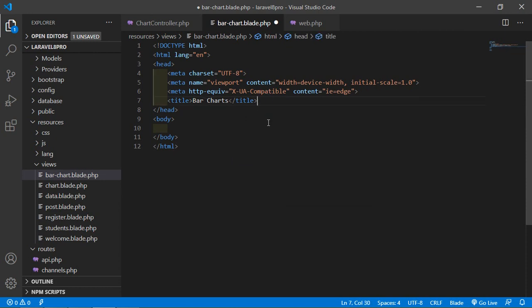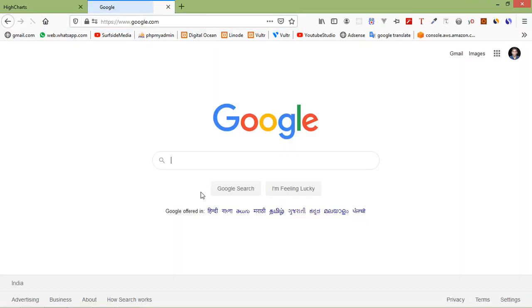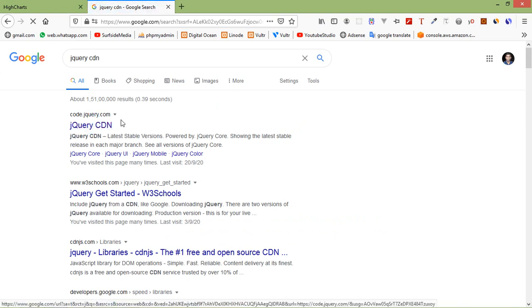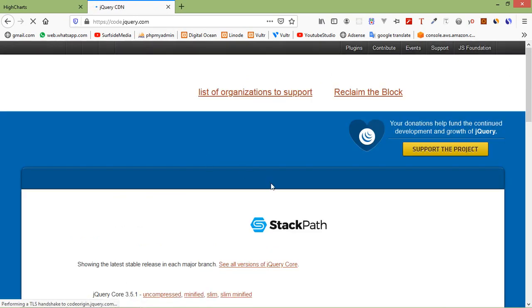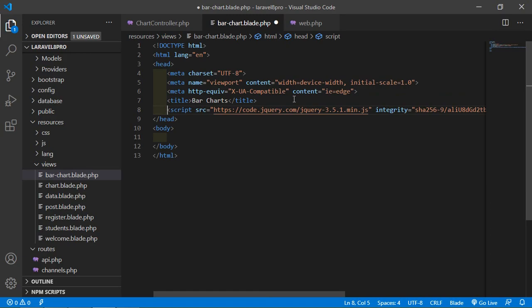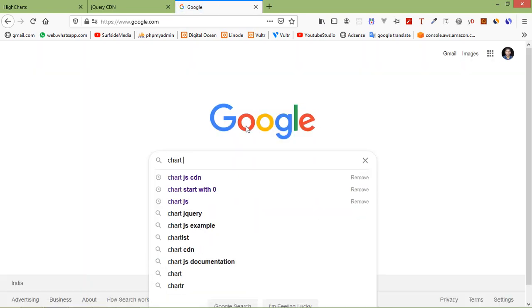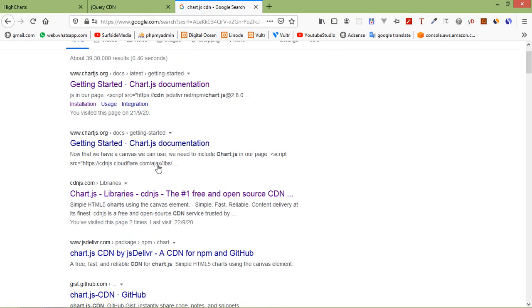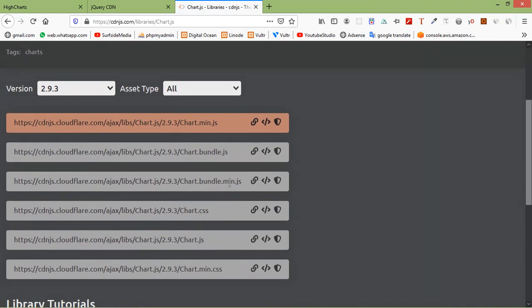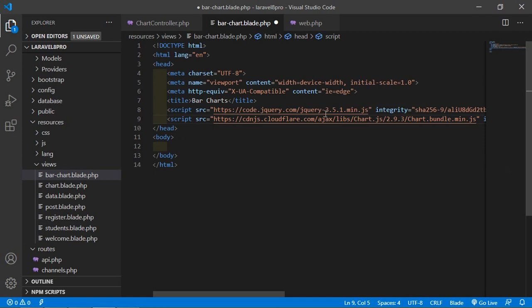Now let's add the jQuery CDN. Go to Google and search for jQuery CDN. Click on the first link, click on minified, copy it, and paste it here. Now go back to Google and search for Chart.js CDN. Click on the cdnjs.com link, copy the chart.bundle.min.js link, and paste it after the jQuery script tag. Now save this file.